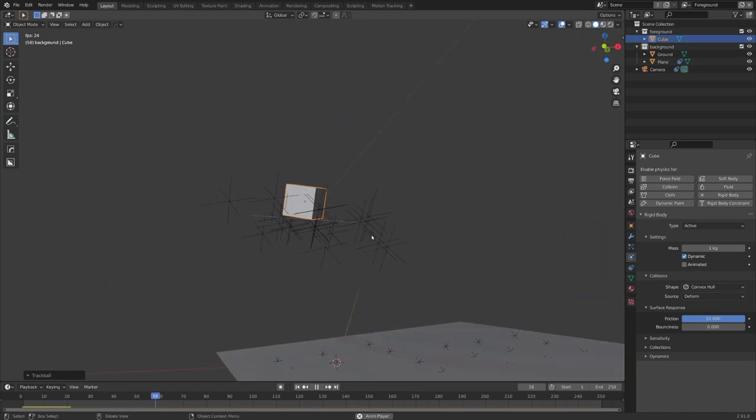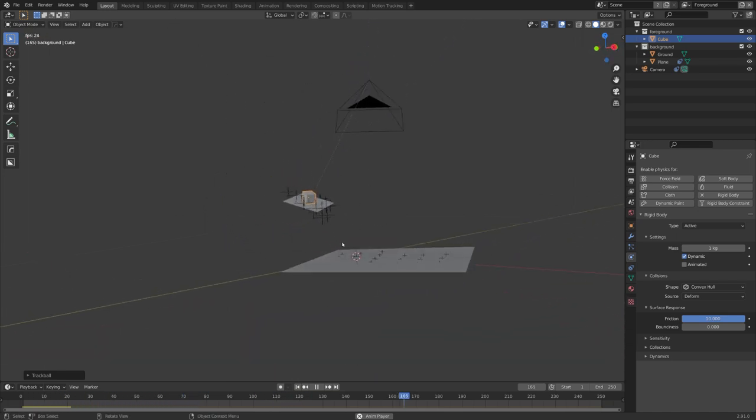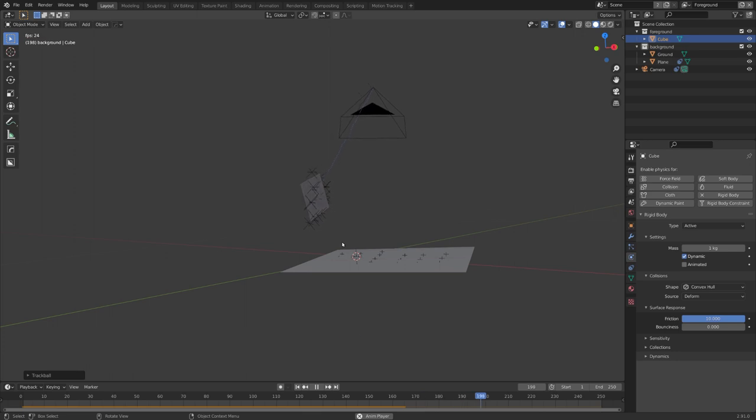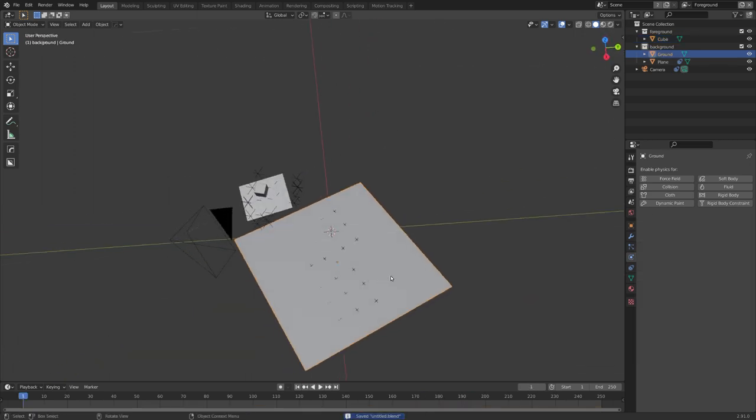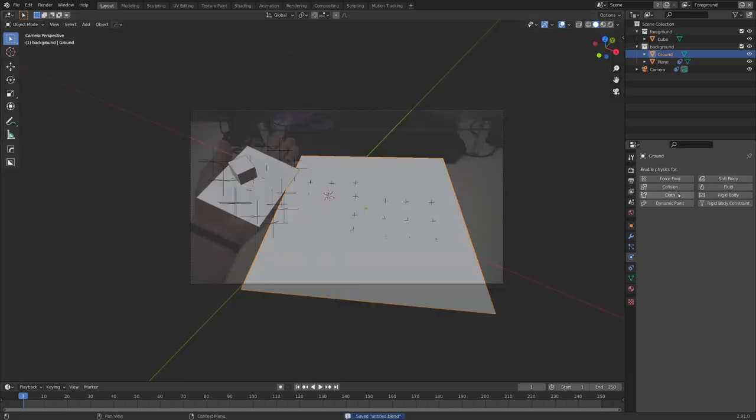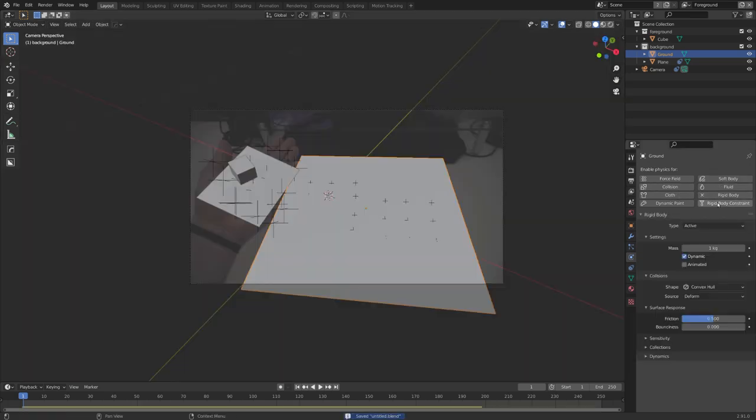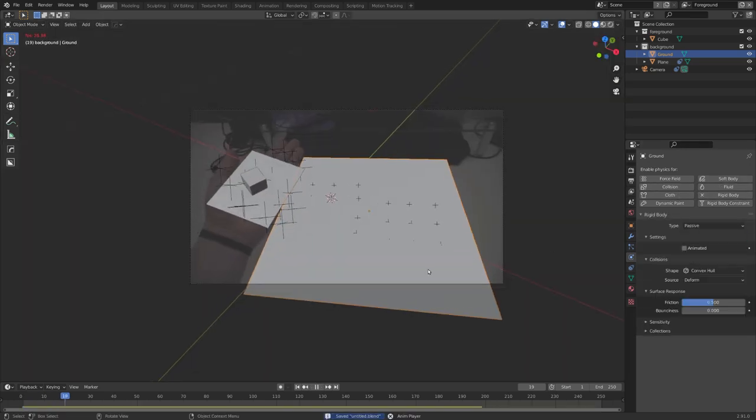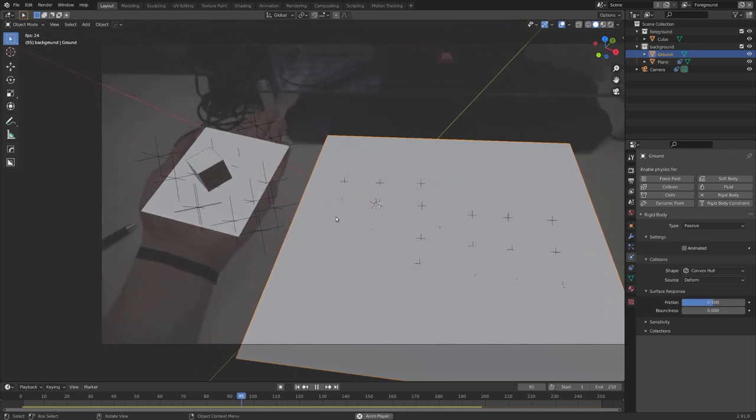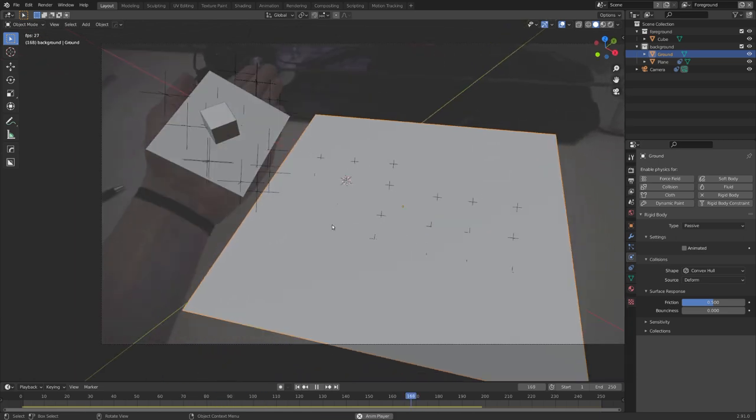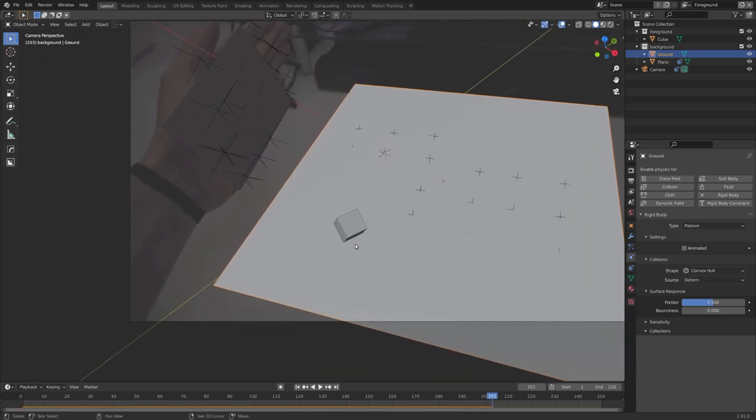Now if we play it, you can see that the cube sticks to the hand. Awesome. And once I move my hand, you can see that the cube falls down, as intended. But of course it should land on this plane right here. So I'll also make this rigid body passive. And now you can see, that once I move my hand, the cube falls down to this plane.